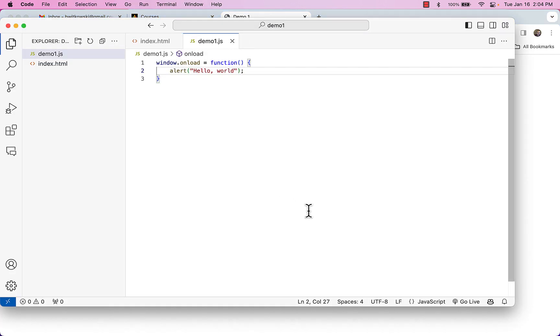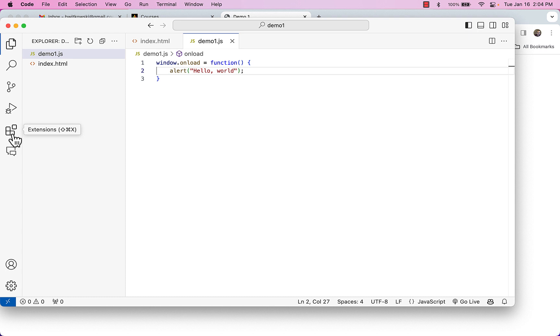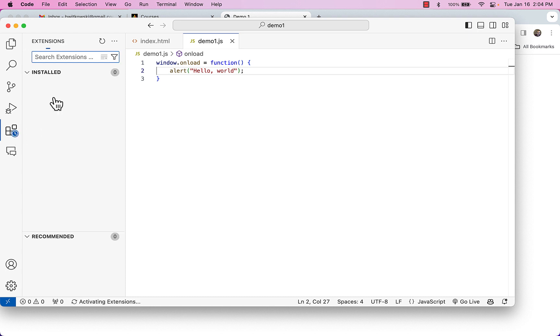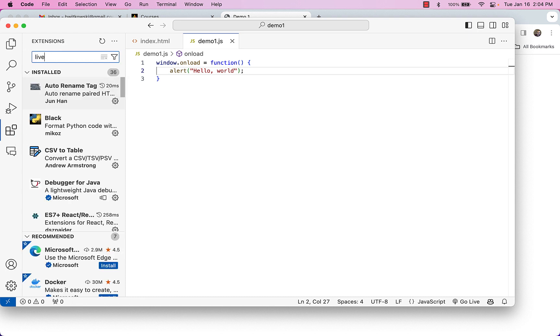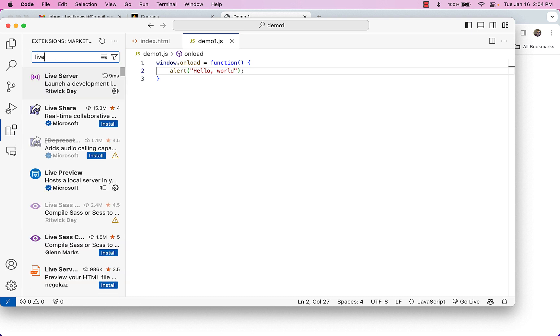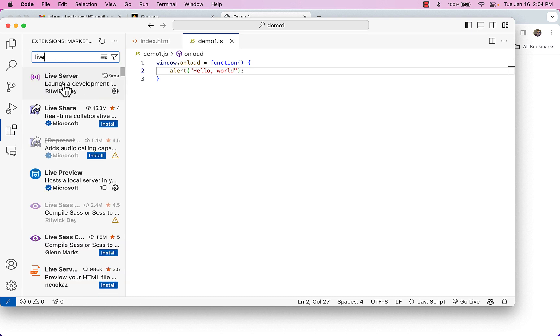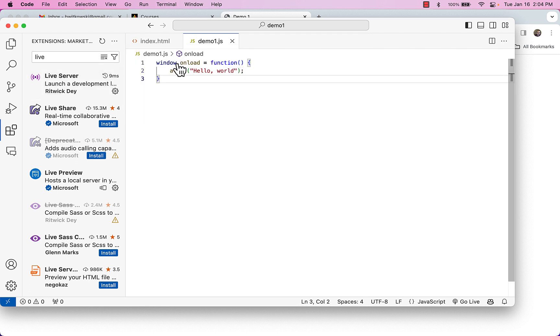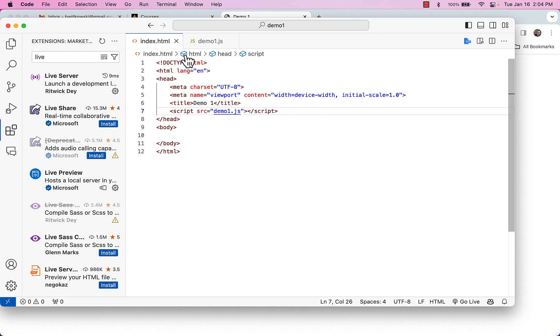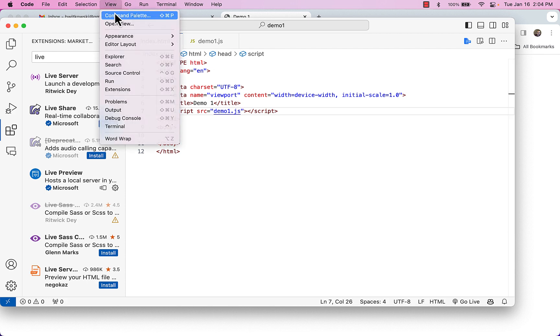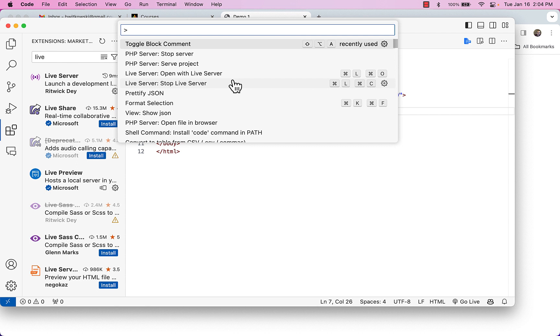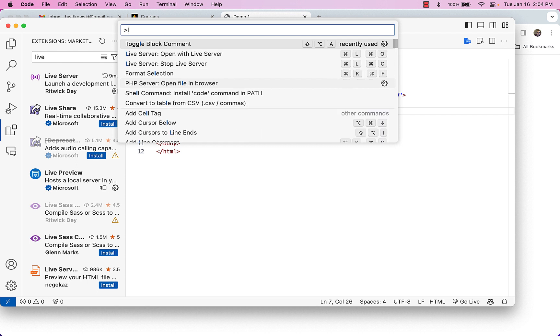Another way that I can actually get to that file, and probably a better option, is I have the live server extension installed. So you'll notice if I do a search for live server, I have this live server extension. And what I can do with this then is I can take this index.html. I come up to my view menu and go to the command palette, and I can go to my live server.